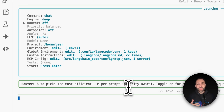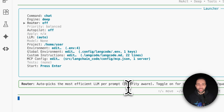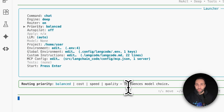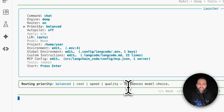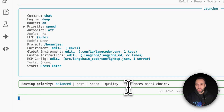The router setting lets you manually specify which model to use — for example, Claude for a specific query — or let LangCode intelligently decide which model to use for that vibe coding session. When the router is on, it asks for your priority: Balance (don't care about speed or cost), Cost (prefer cheaper usage), Speed (care about latency), or Quality (care most about output quality). I'll keep it set to Balance.